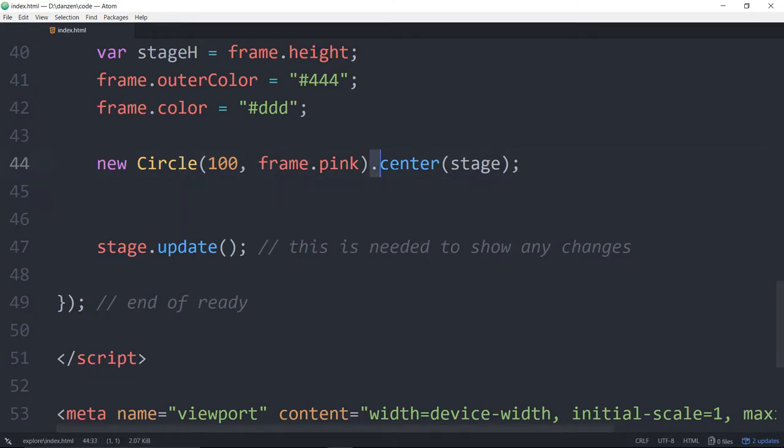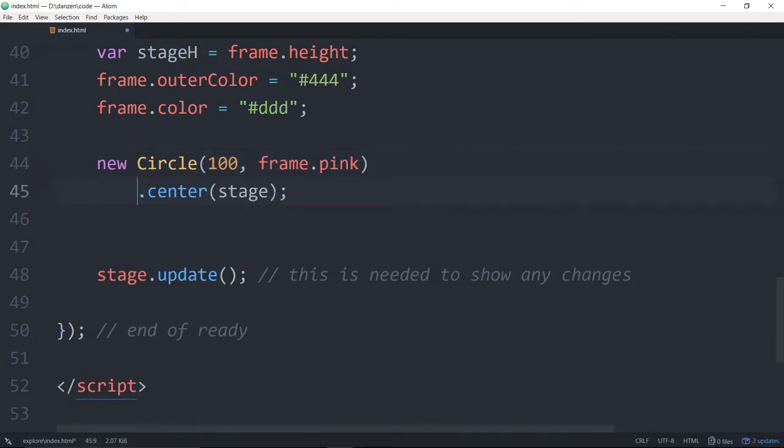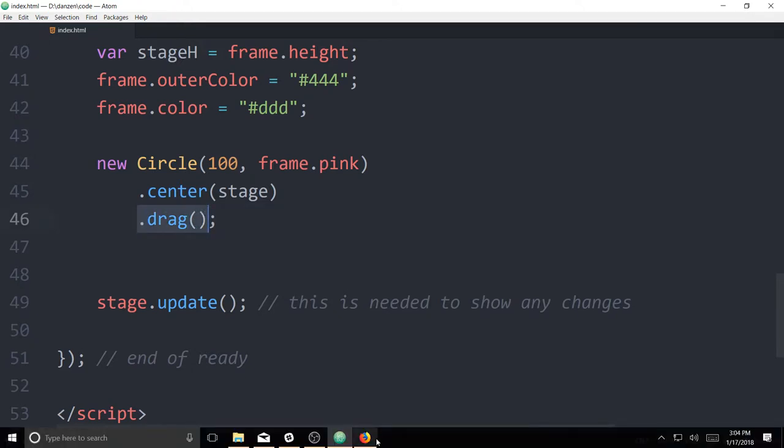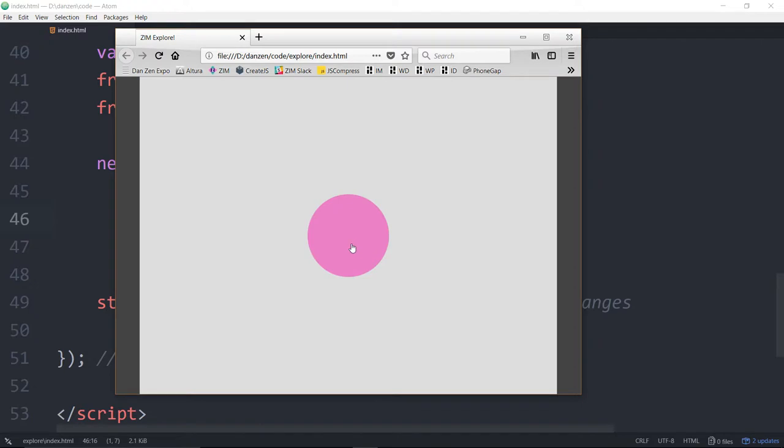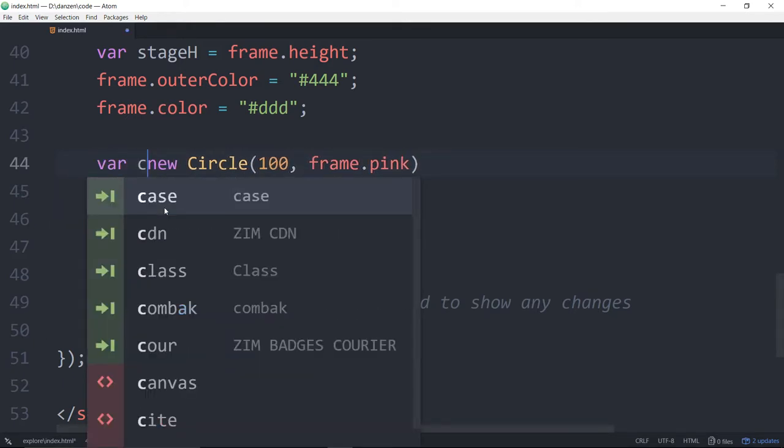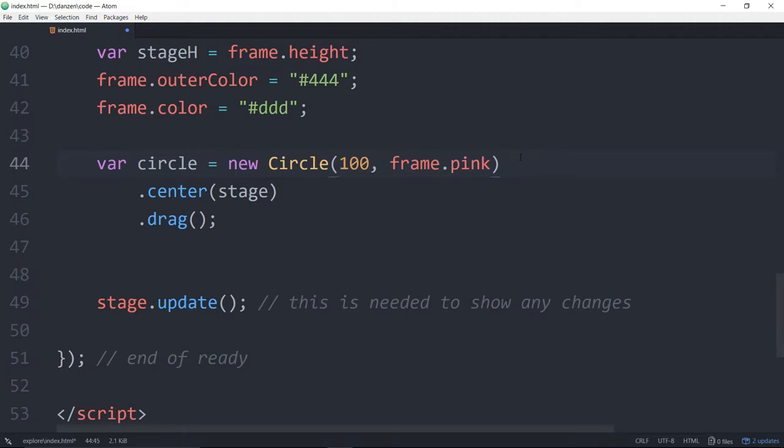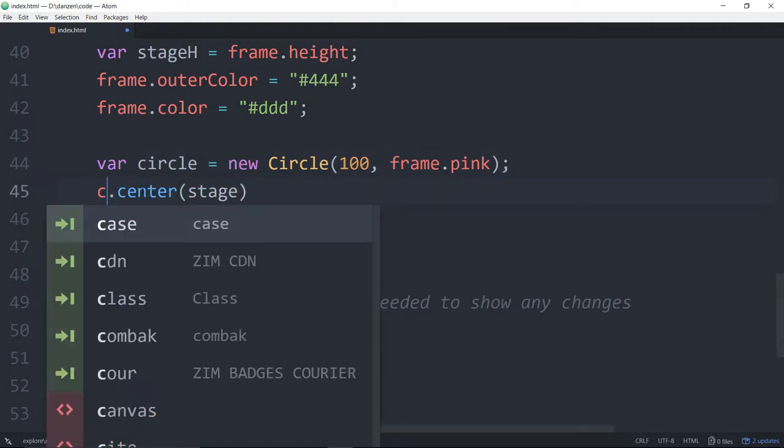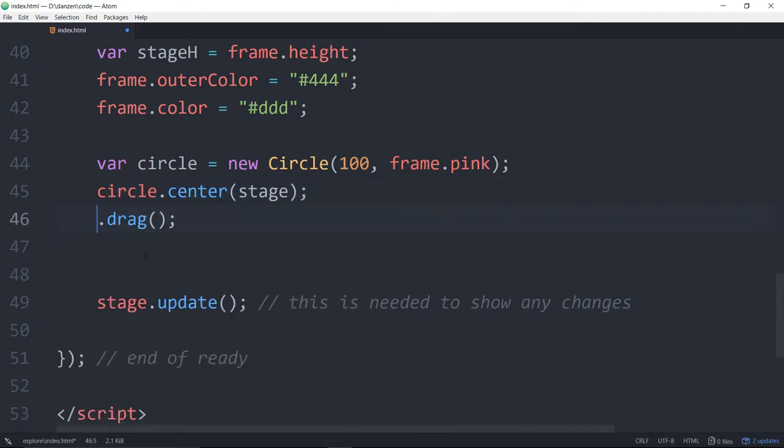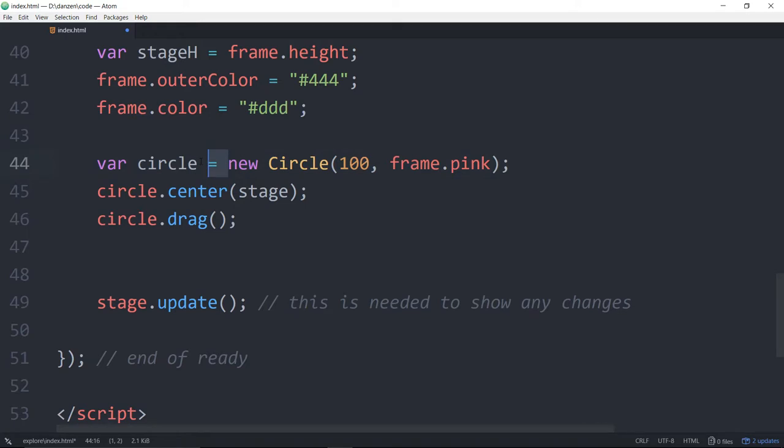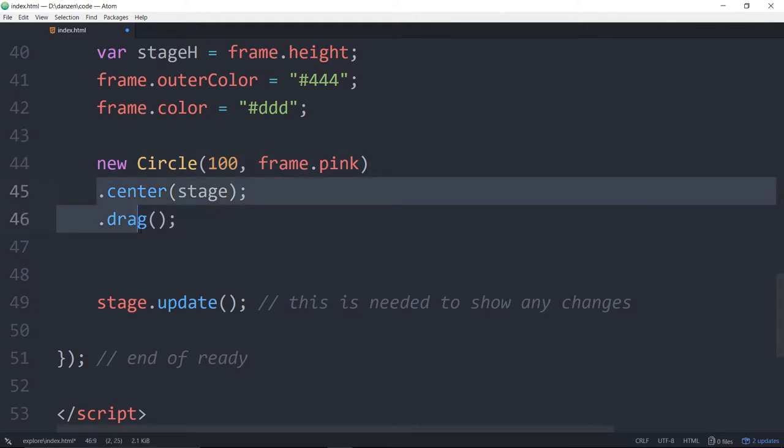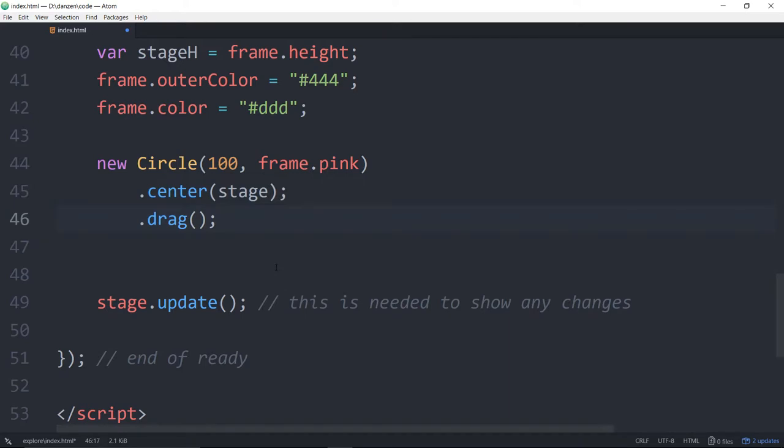Now we've done something called chaining there, where we take our method and chain it right on to the object. And we can continue to chain. For instance, if I continue, I can then say dot drag. And that's a chainable method. The drag method. And we'll view that. And now we can pick up the circle and drag it. You may be used to something like this: var circle is equal to a new circle, and then we can say circle dot center, and circle dot drag. And that would also work.